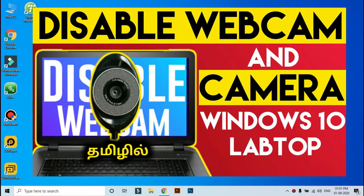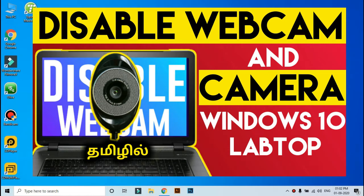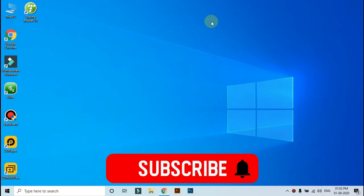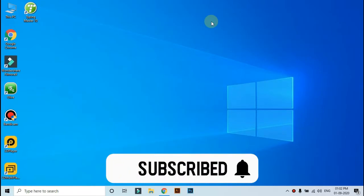Hello everyone! We are going to disable the webcam on our laptop. If you are watching the video, please like this video and subscribe to our channel. Please click on the subscribe button.